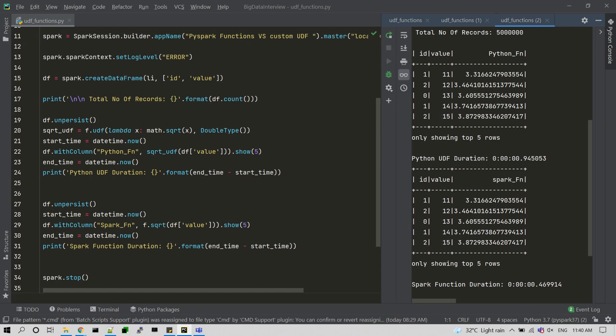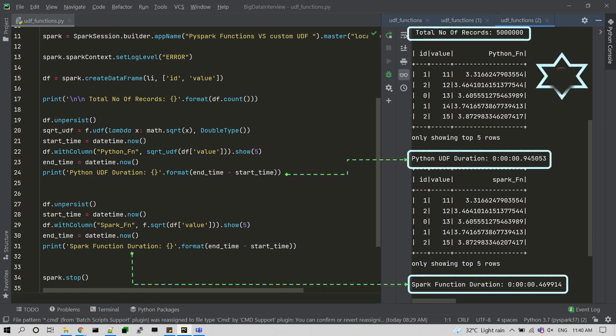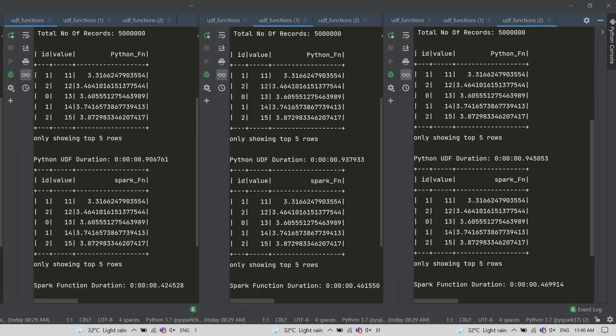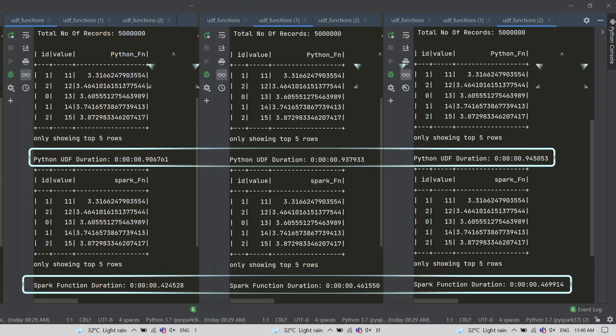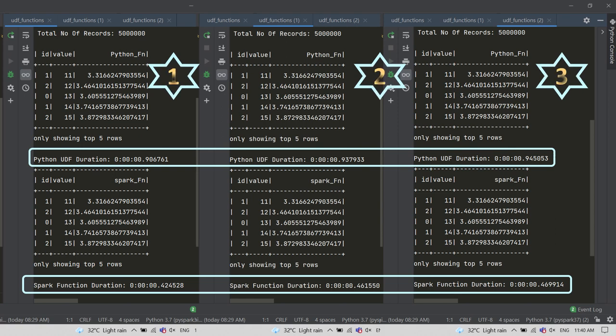Here is the third iteration which is giving 900 milliseconds for Python UDF and Spark UDF was giving again 400 milliseconds. From these three Spark submissions we can notice that Python custom UDF will take more time than Spark's own functions. It's almost double.